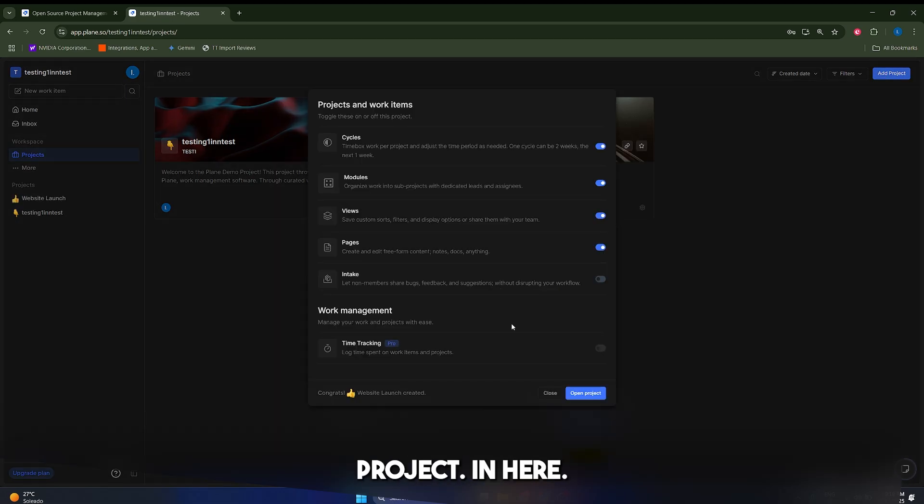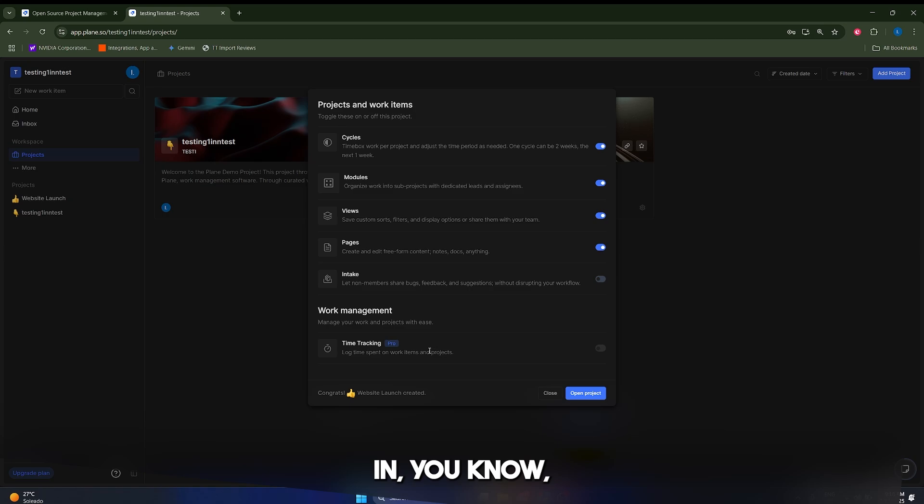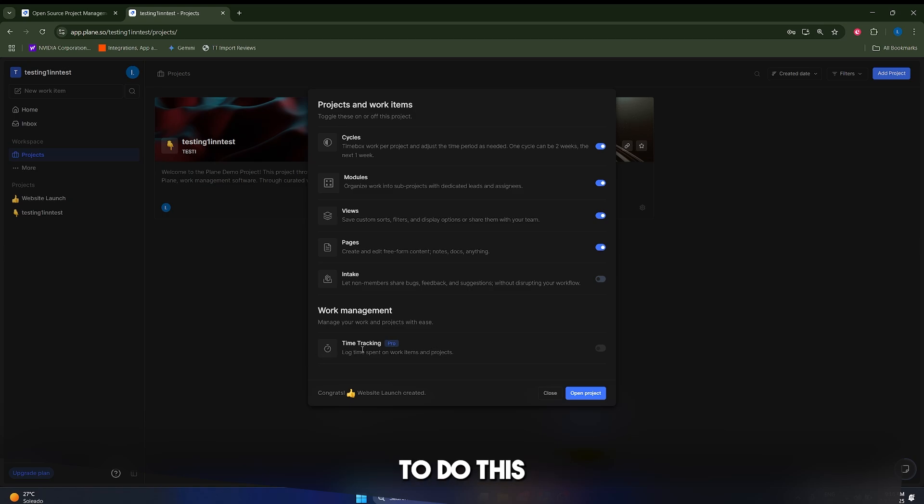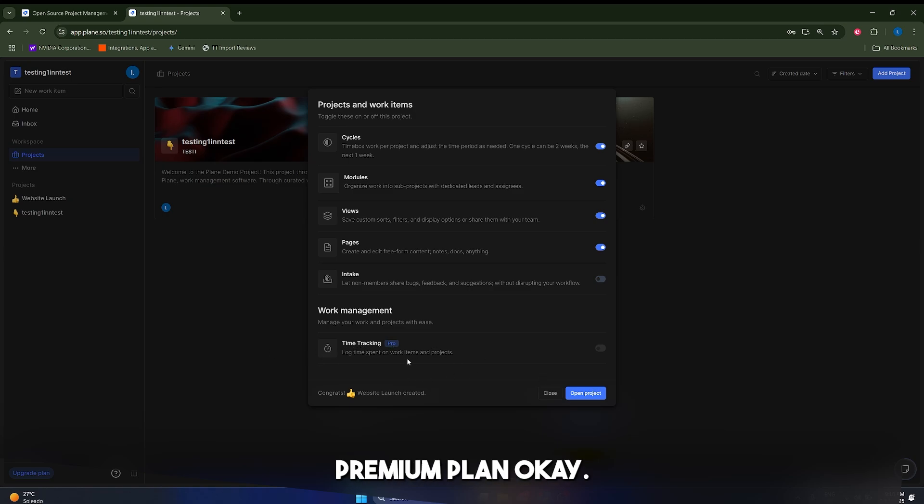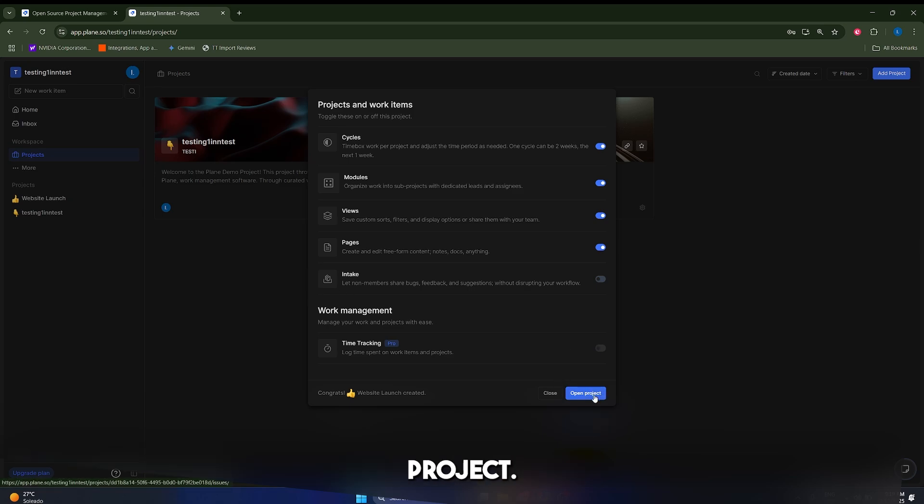So let's give this name, click on create project. In here, I'm just going to check all of these boxes, these are going to be the functionalities of my project and I'm also going to take the time tracking, but in order to do this, you need actually a premium plan, like a pro plan. After you're ready, just click on open project.